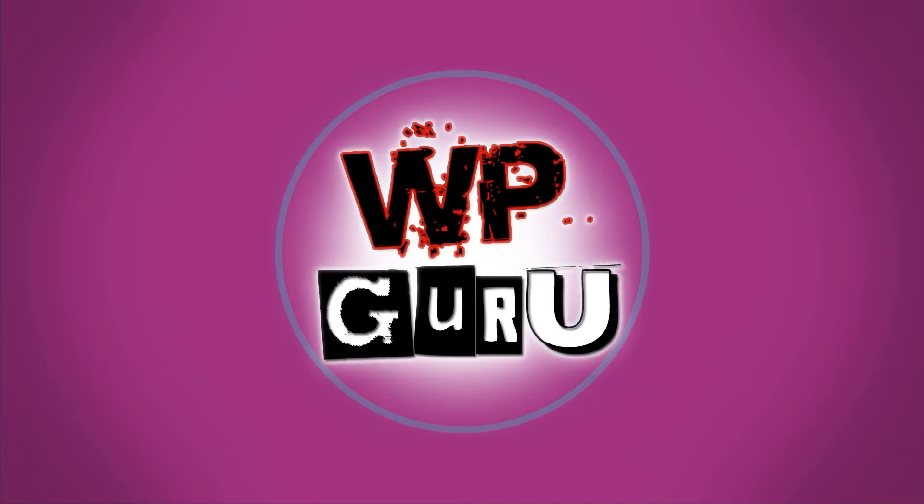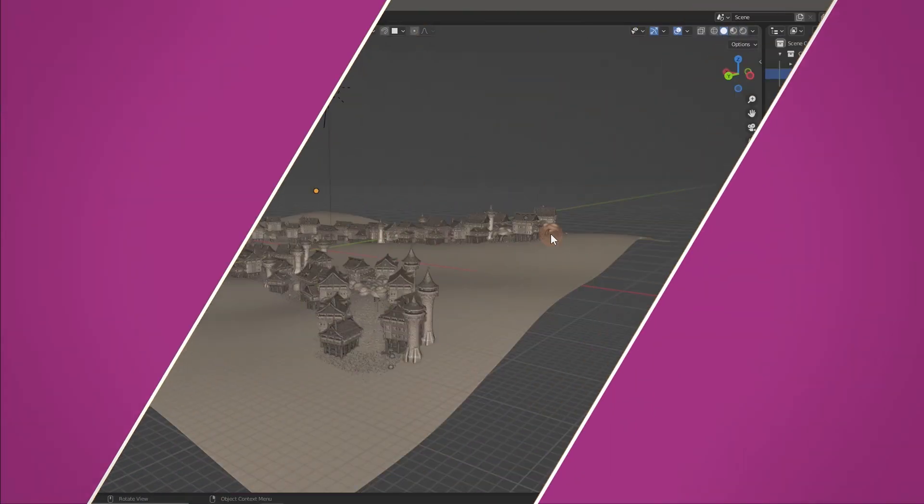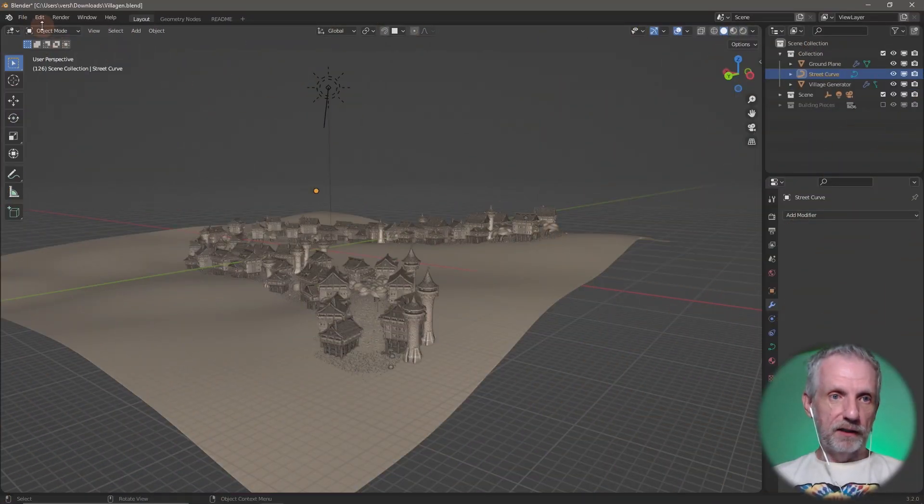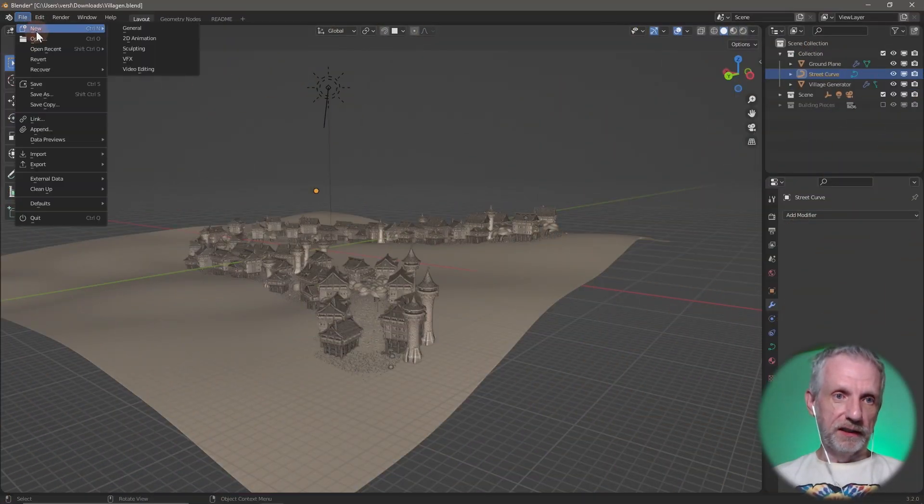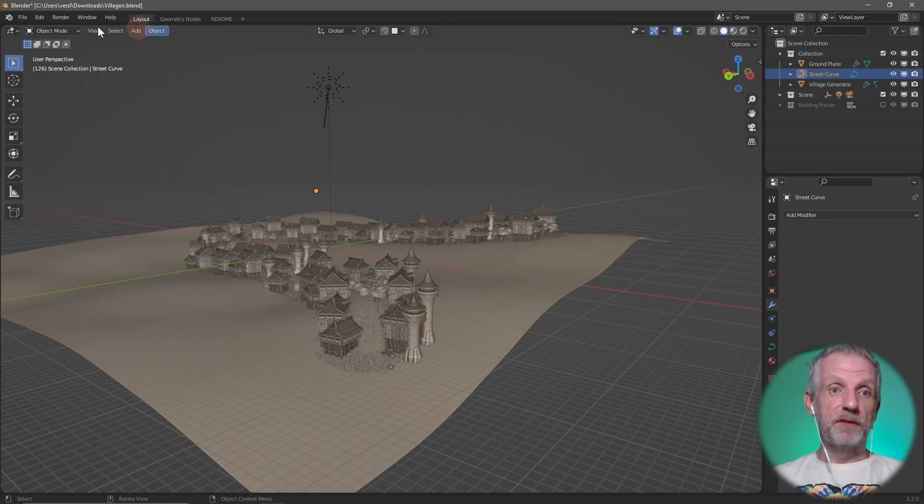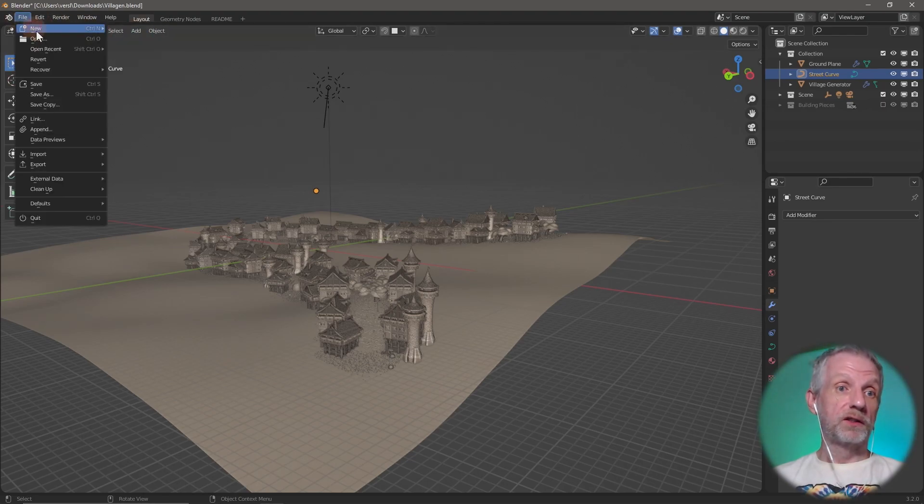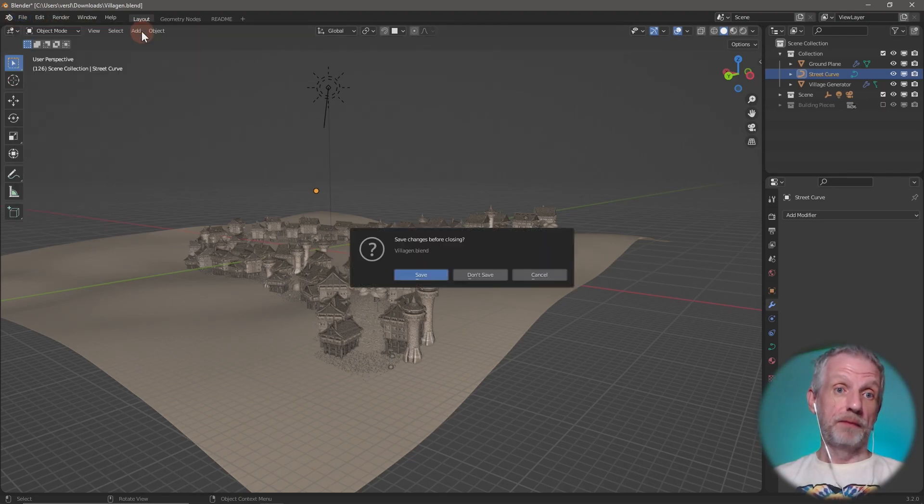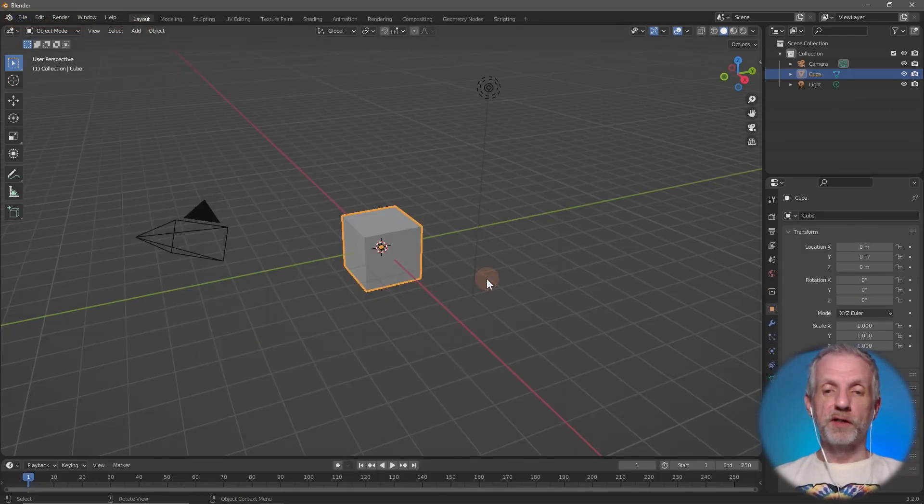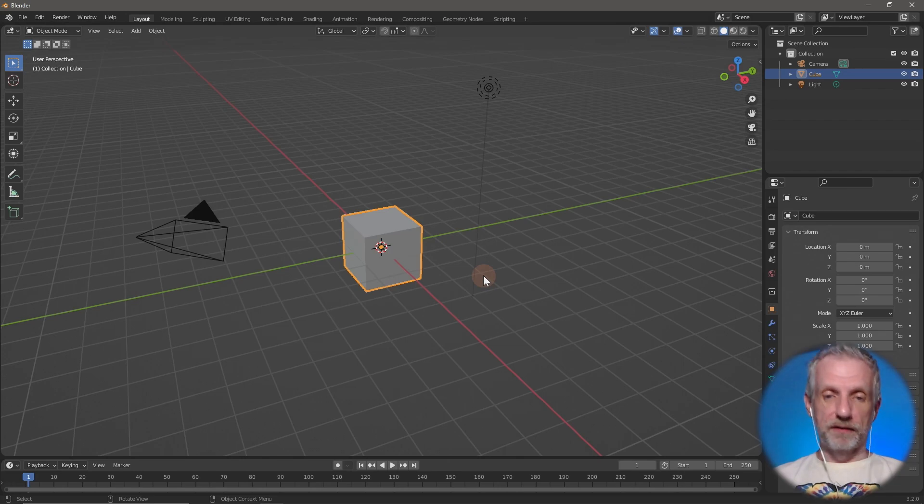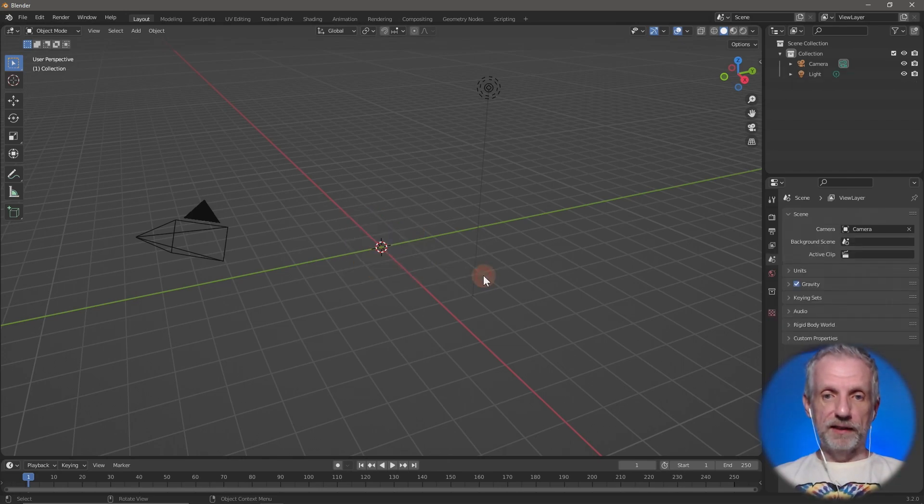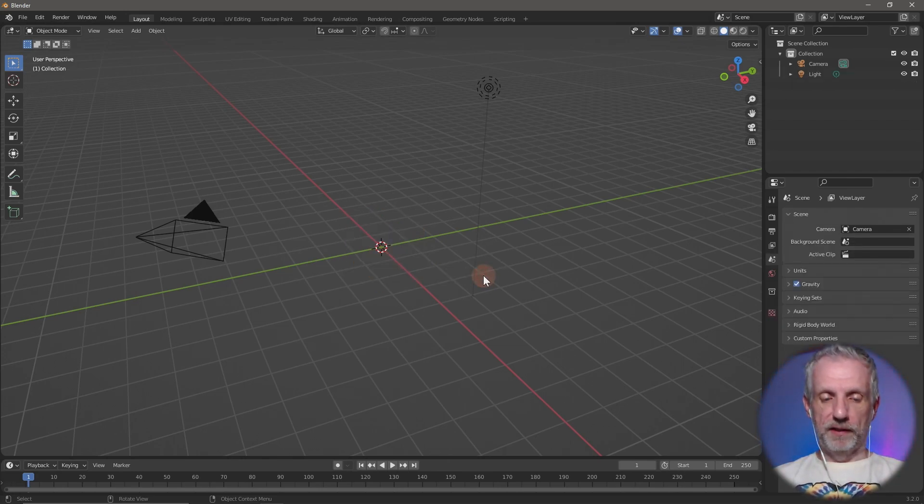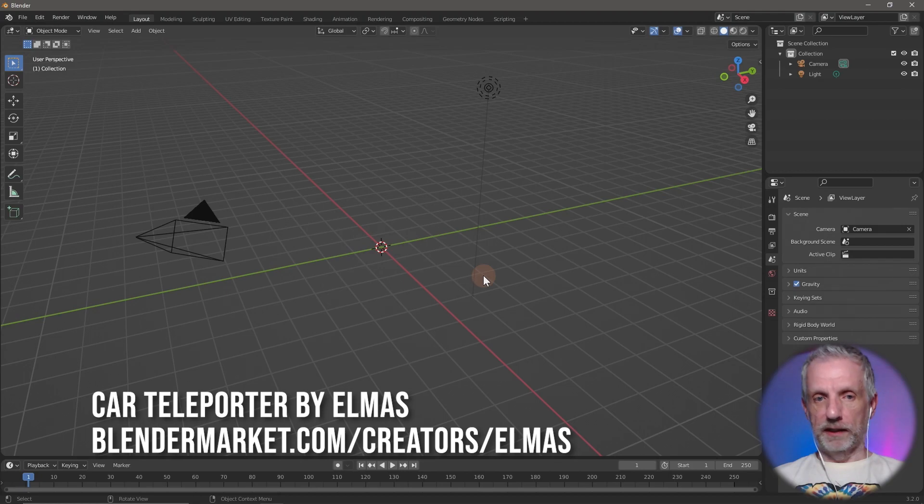I've got something else in Blender that I could show you. I'll show you this in a new scene, actually. This is something that I procured through the vendor the other day.